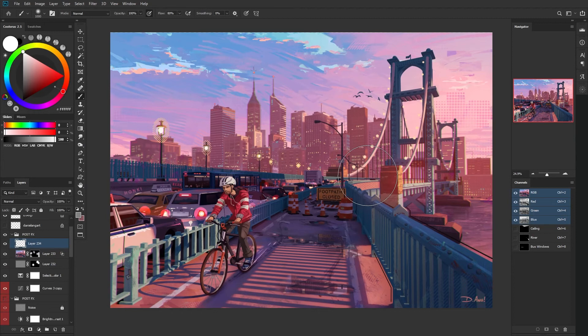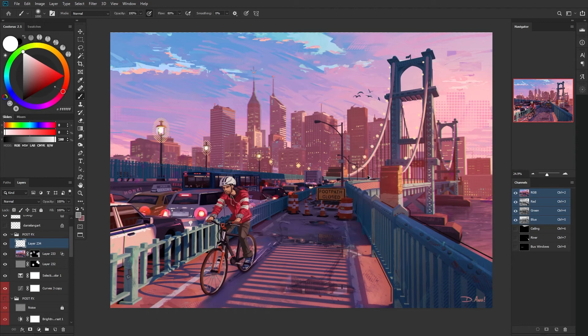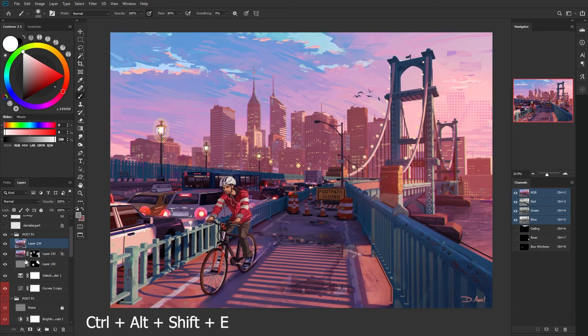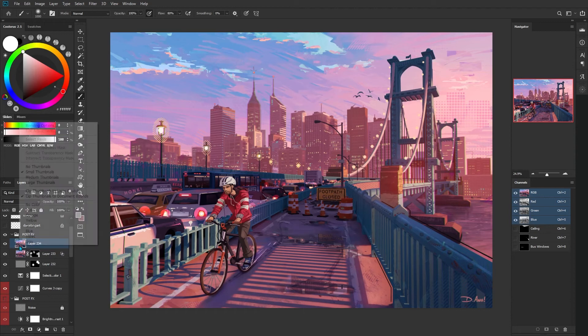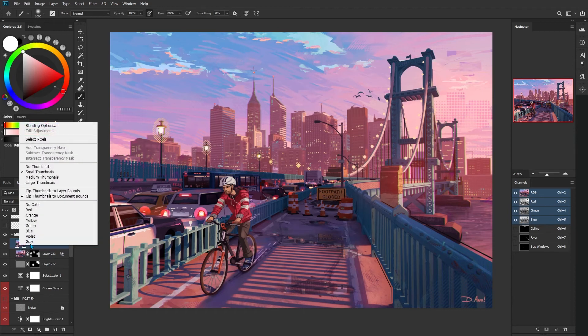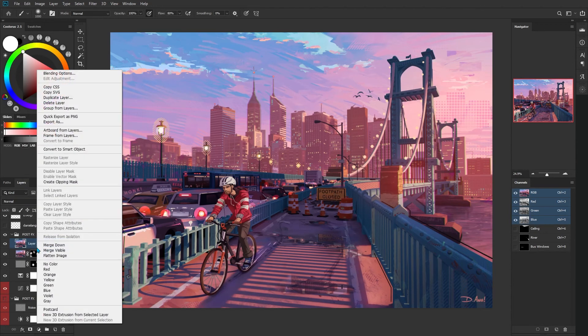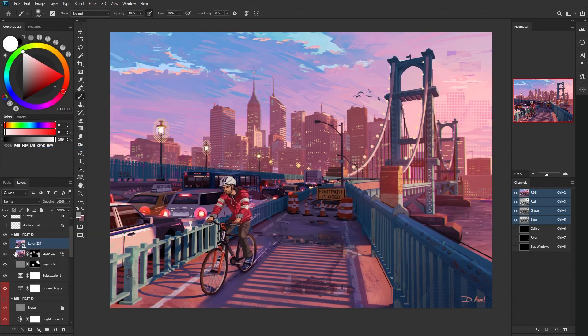If you've been noodling around with all of these different post processing effects and you still feel like something is missing, I've got one more option for you. Go ahead and again, control, alt, shift, E—merge everything into one layer. Except this time, right click that and choose convert to smart object. Again, this is not destructive. Whatever we do, we can rebuild. We have the technology. So come up over into Filter and choose camera raw filter.